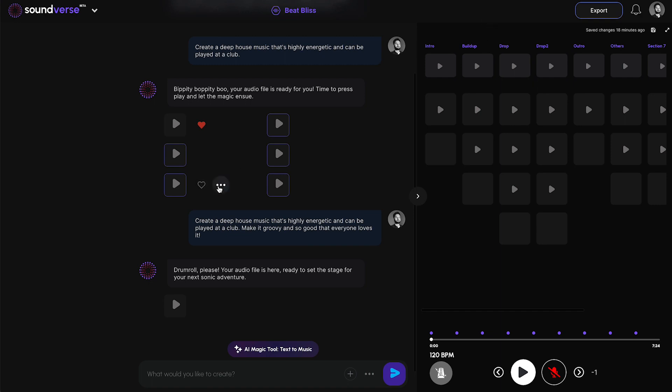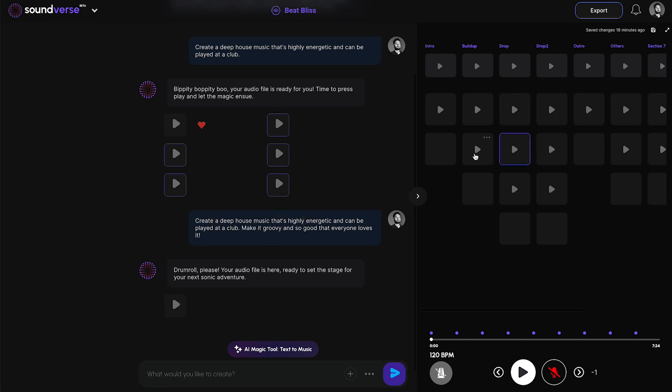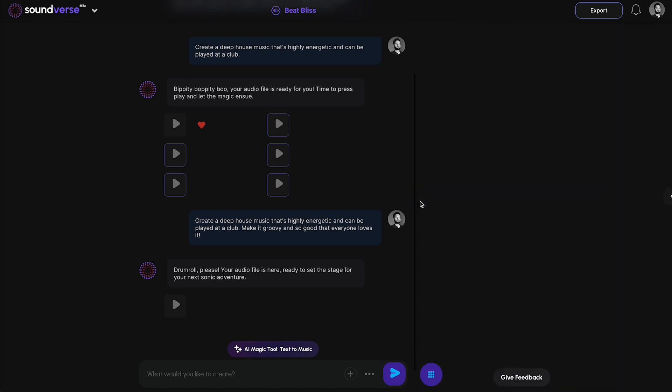Simply by clicking on 'Add to Arrangement', the audio will jump right over to the arrangement view. I'll go into further details of each section, but for now let me hide the arrangement view.